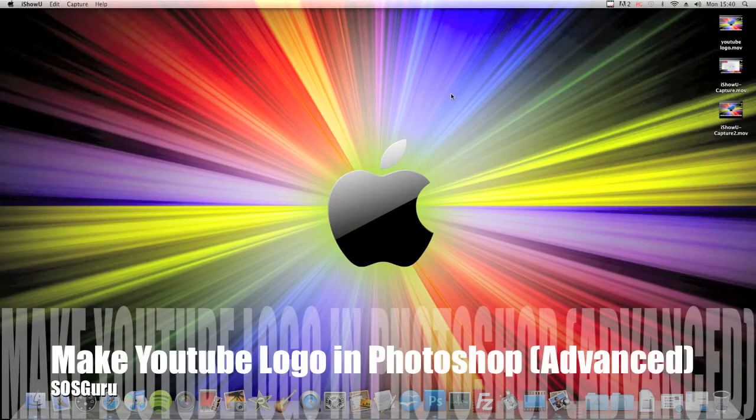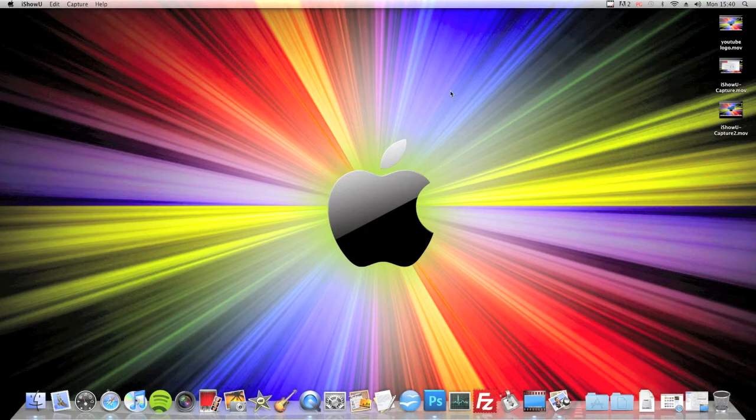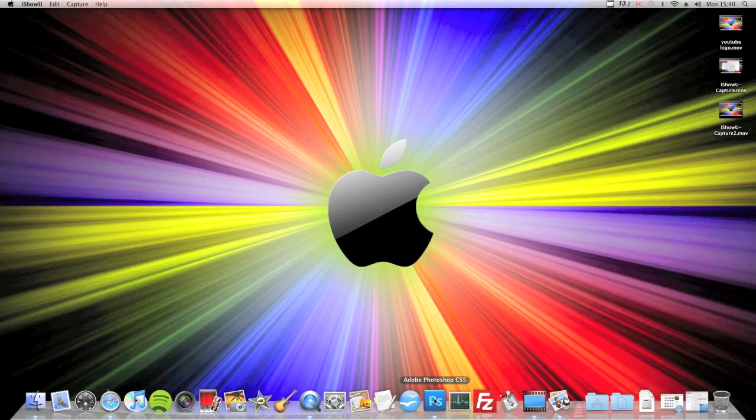Hi guys. Today I'm going to be showing you how to make a YouTube logo in Photoshop again, but this time for more advanced Photoshop users or people that are just trying to get a bit more advanced and in depth. It'll look a bit more professional than the YouTube logo that we made before.